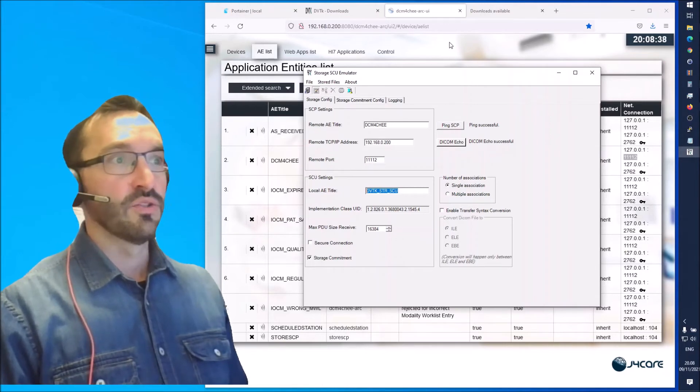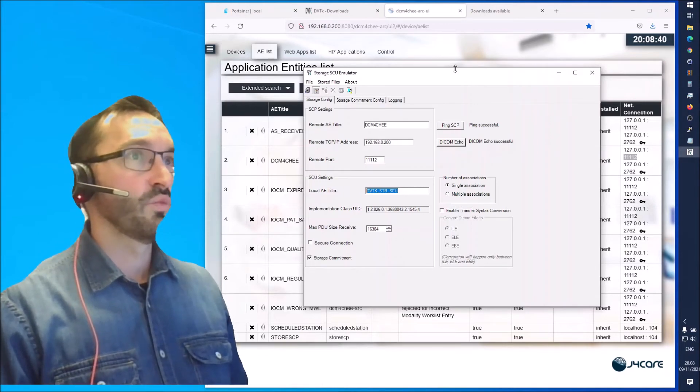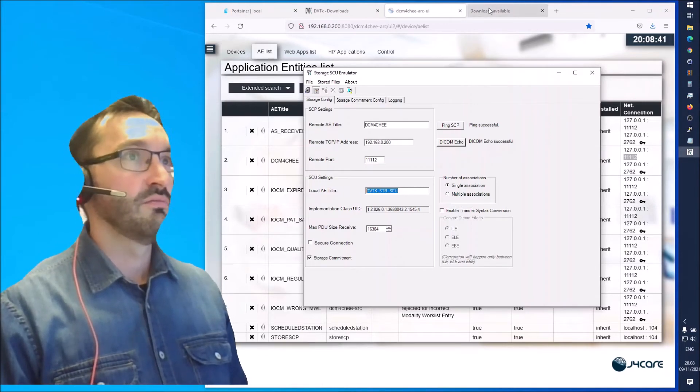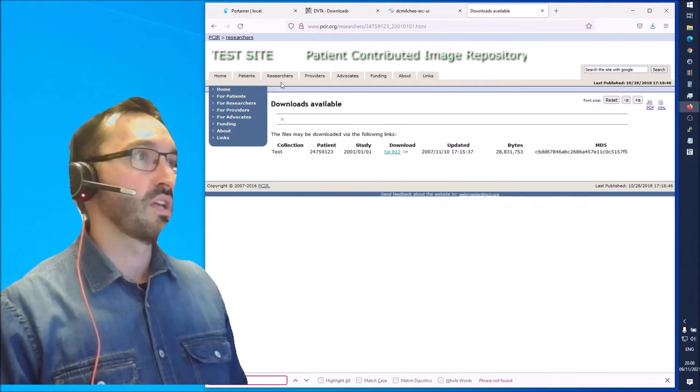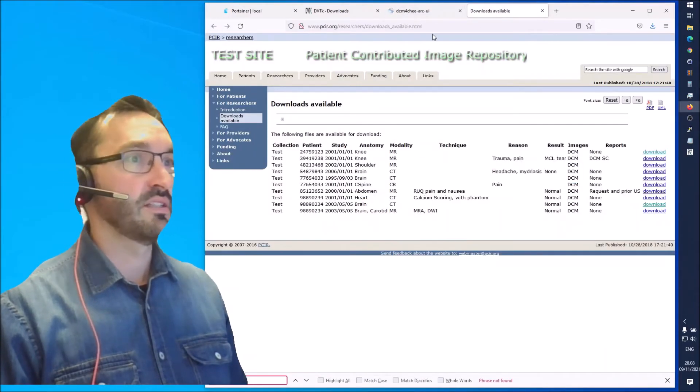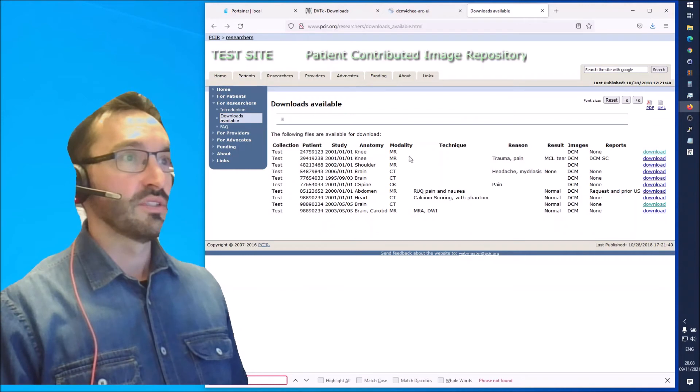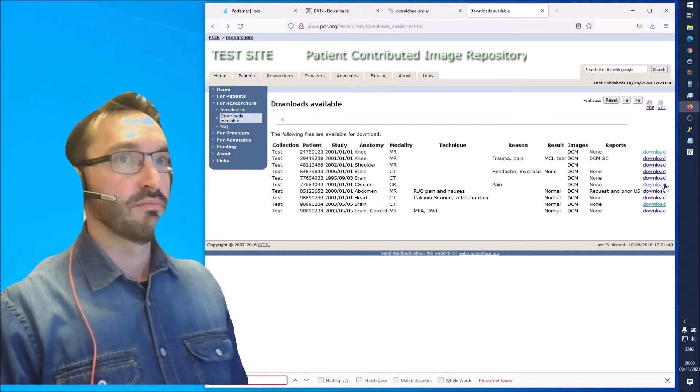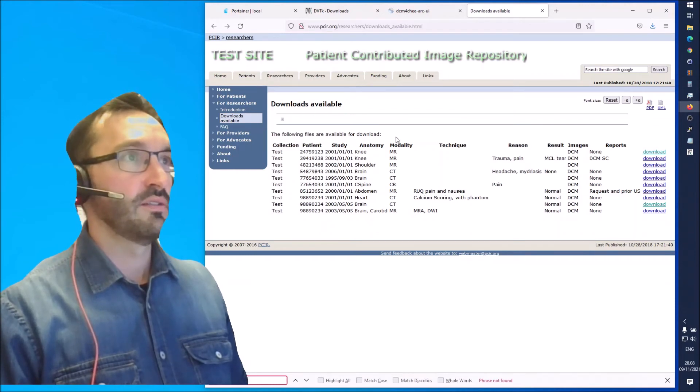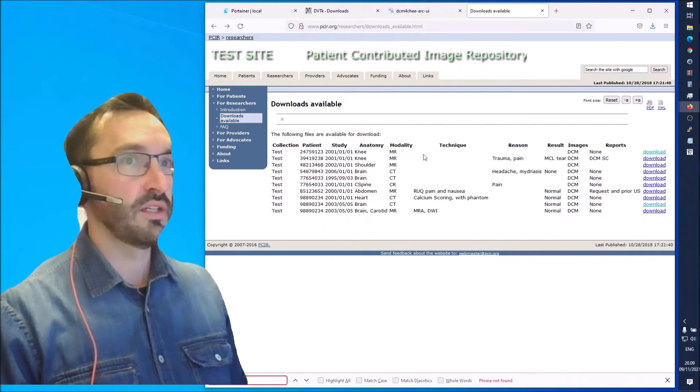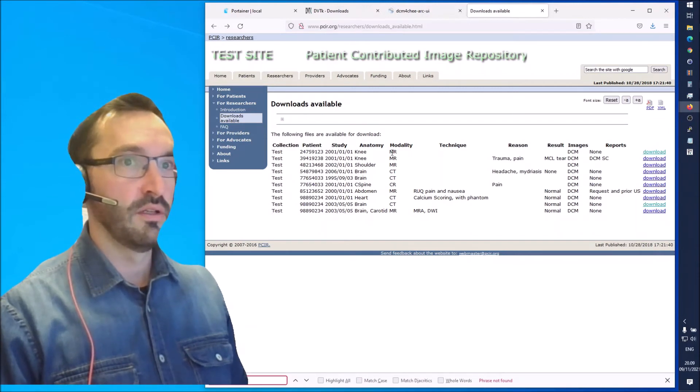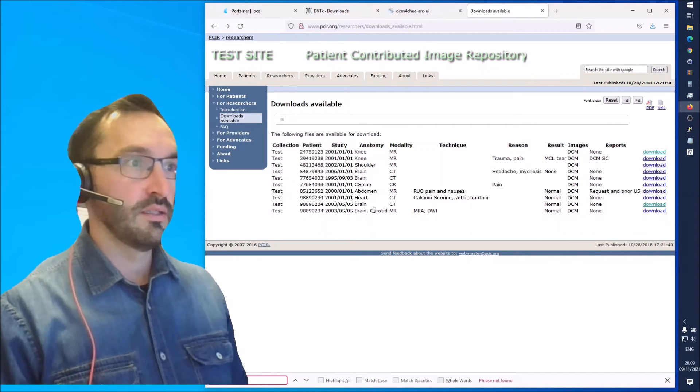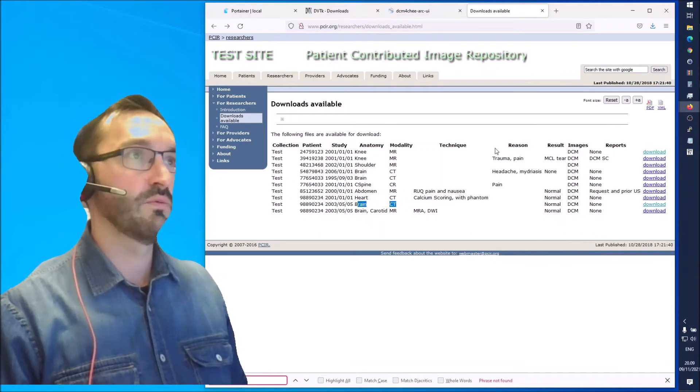In order to send the DICOM study we need to download a DICOM study. You can go for example to this site to find some DICOM studies which somebody has provided here. I'll leave a link in the description. I downloaded a couple of ones: the MR and this Brain CT.